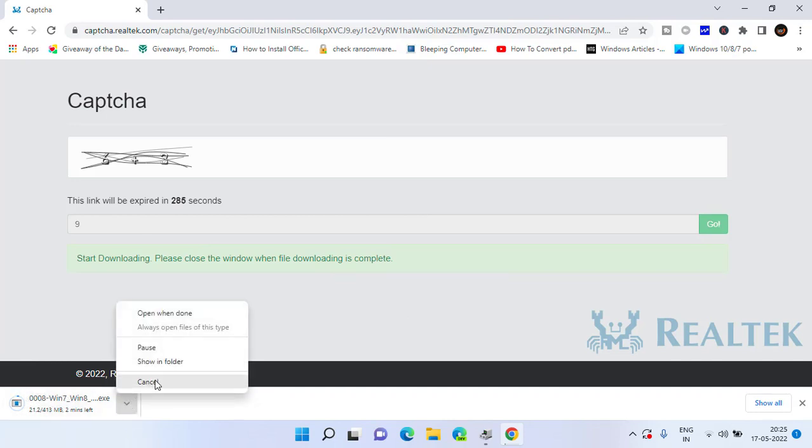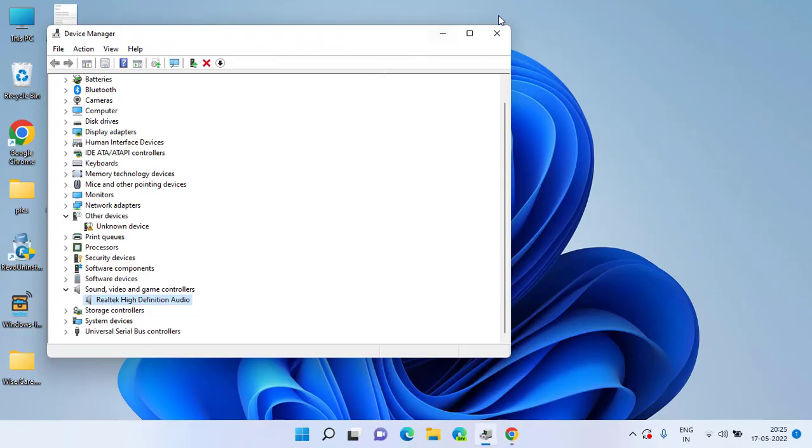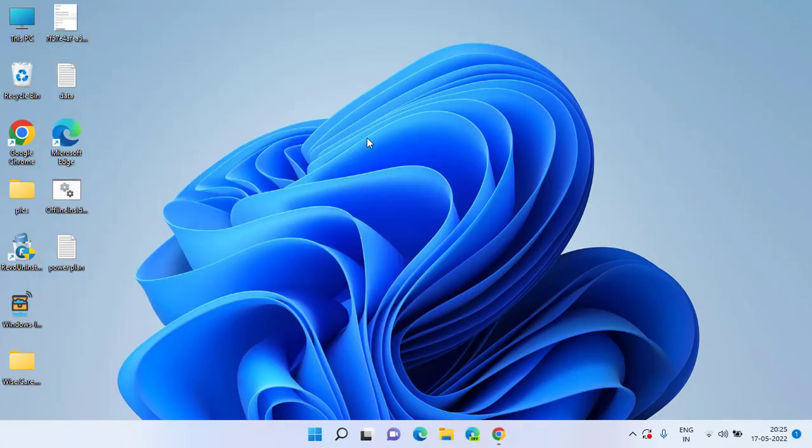Just like you install any game or any other application in your Windows PC, this will install the audio drivers in your system and then the problem with your sound devices will be fully fixed out.